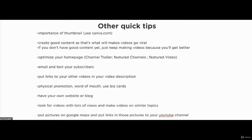Canva is a free tool. When you register and create your free account, you'll be able to use all their templates. They have templates for e-covers, website banners, social media banners, and YouTube thumbnails. You can also go look at thumbnails on YouTube that grab your attention and model your own thumbnails after those.